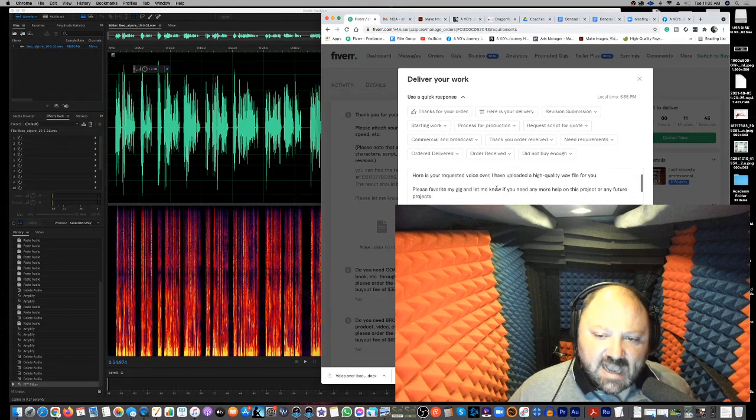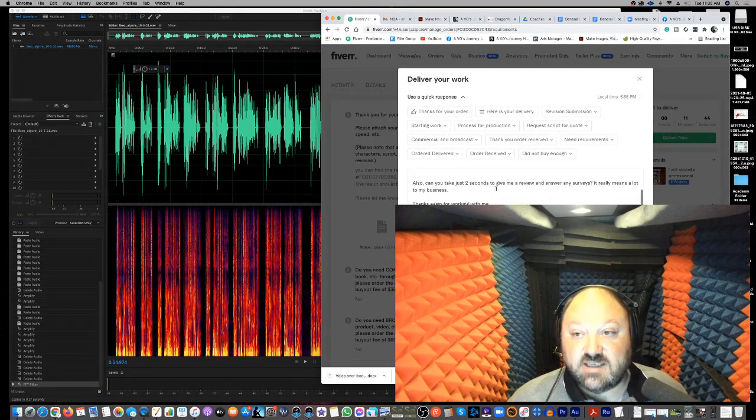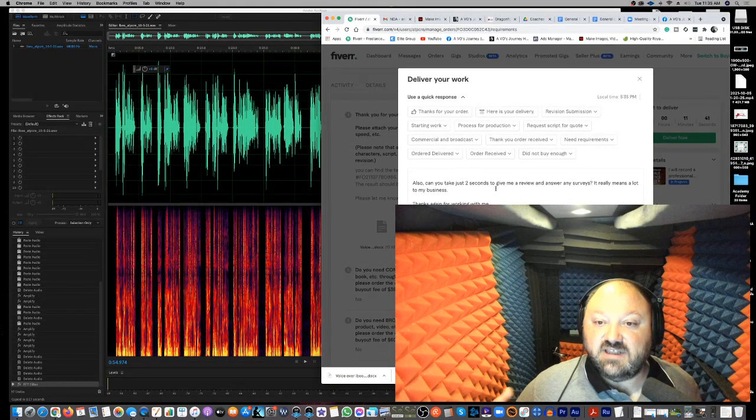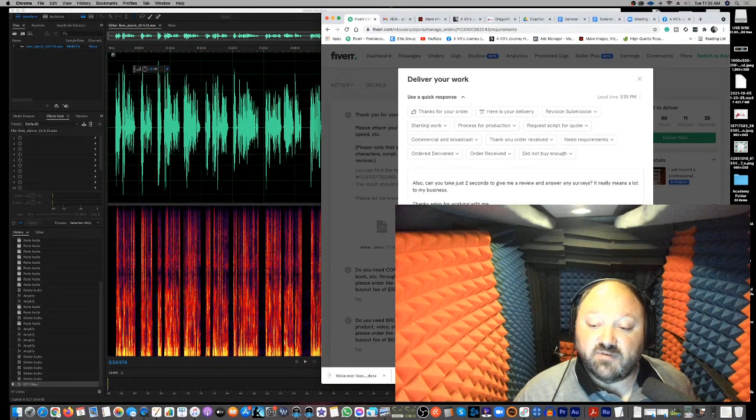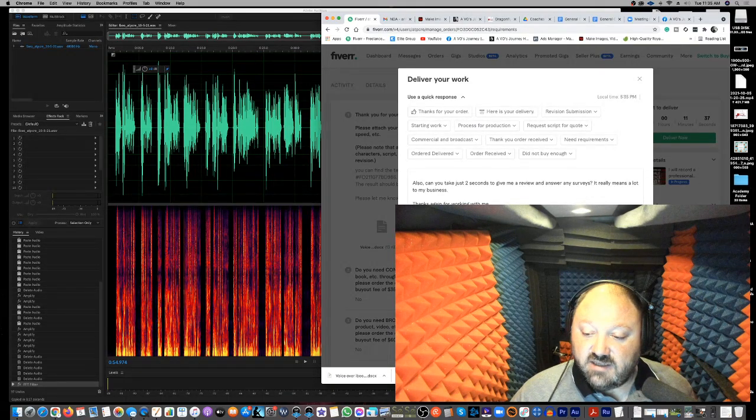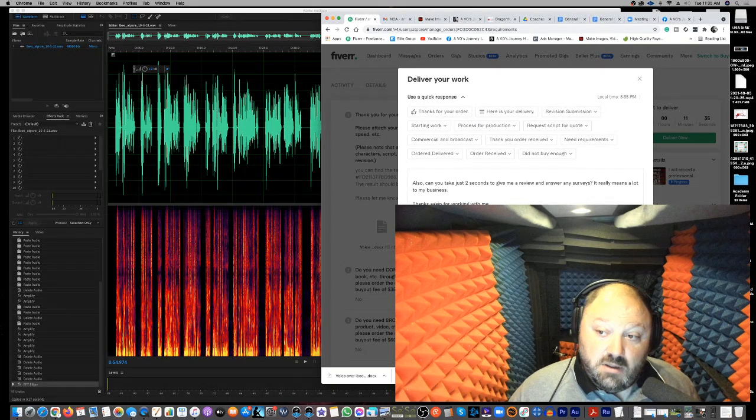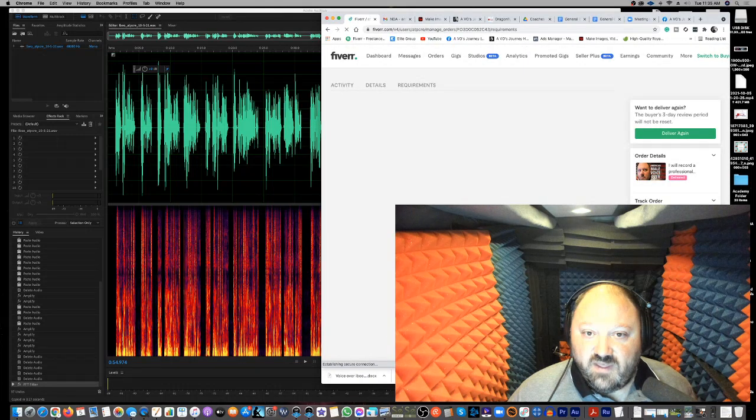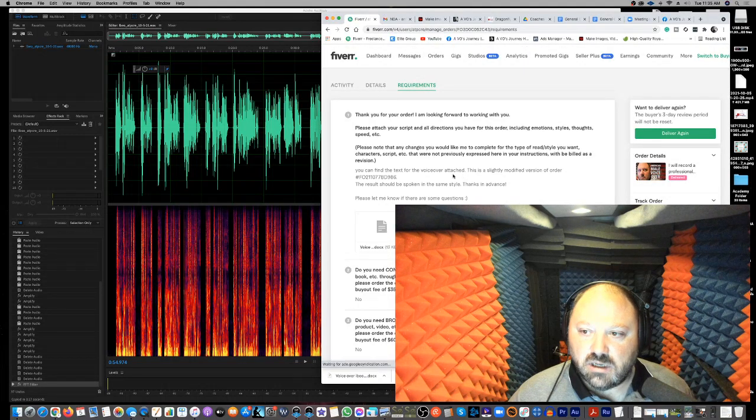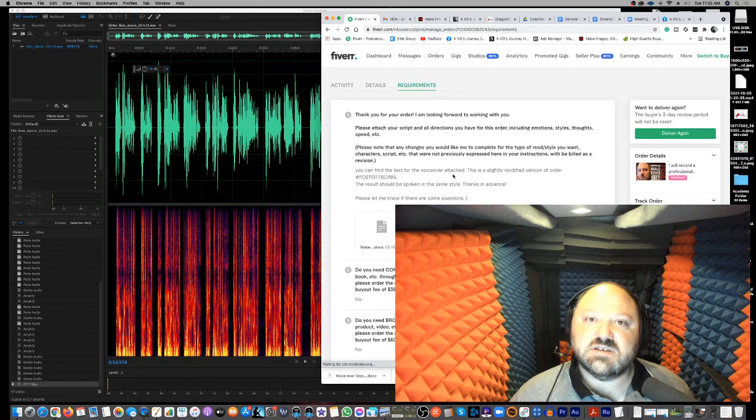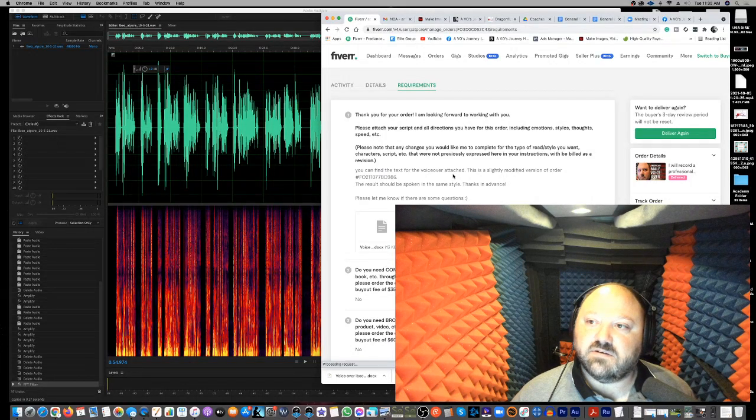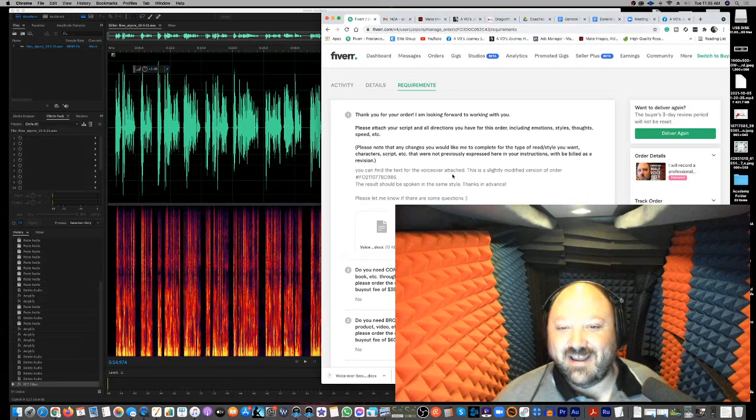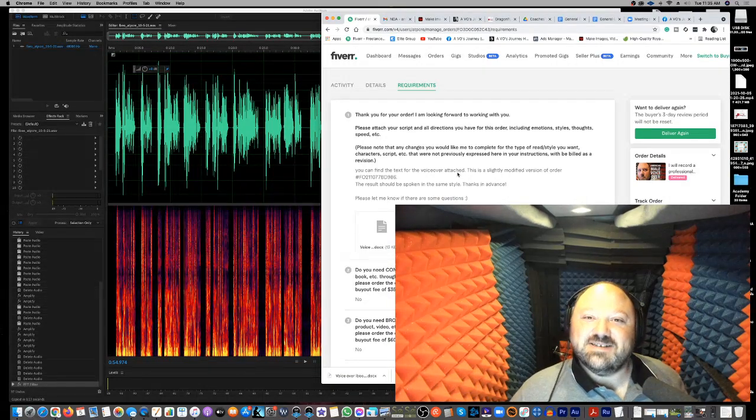Remember, you can ask them to leave a review, just not a good review. You can't ask them to leave what type of review, but you can ask them to leave a review. All right. And then hit deliver. And there you go. So that is how you make $175 on Fiverr and do a video on it in a couple of minutes.